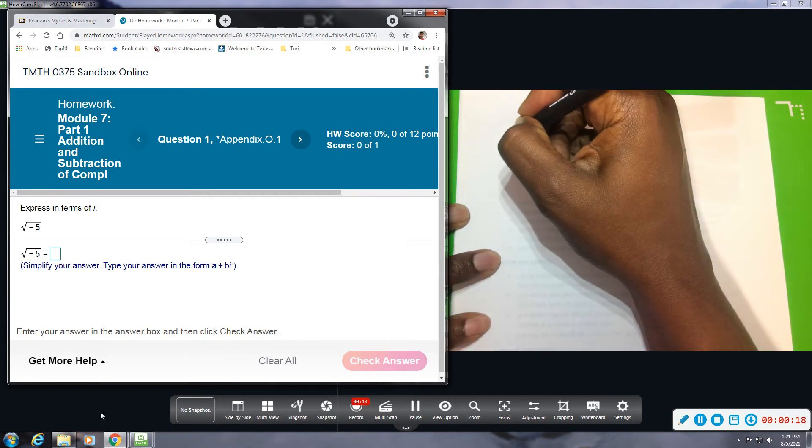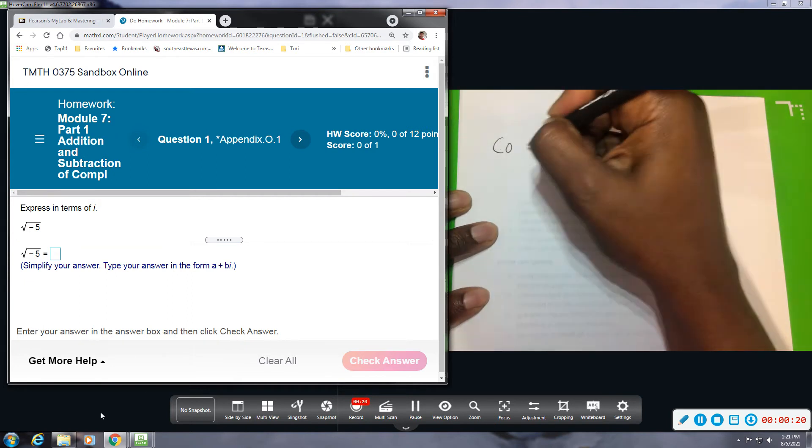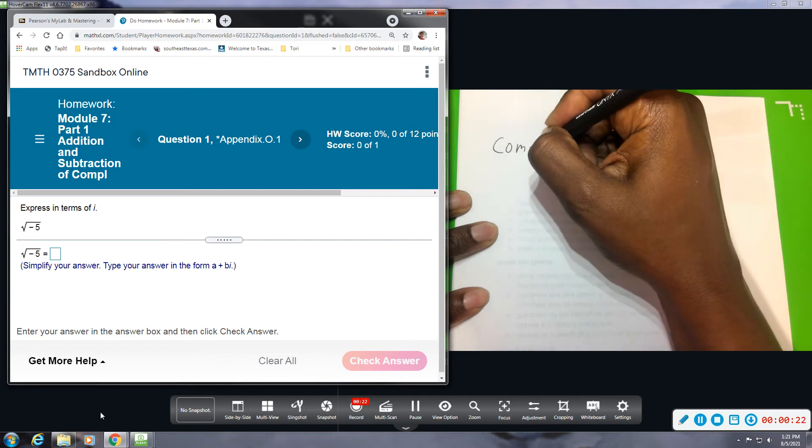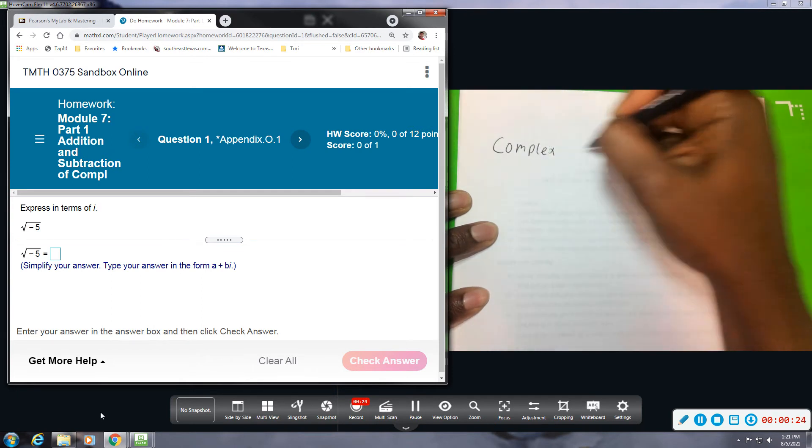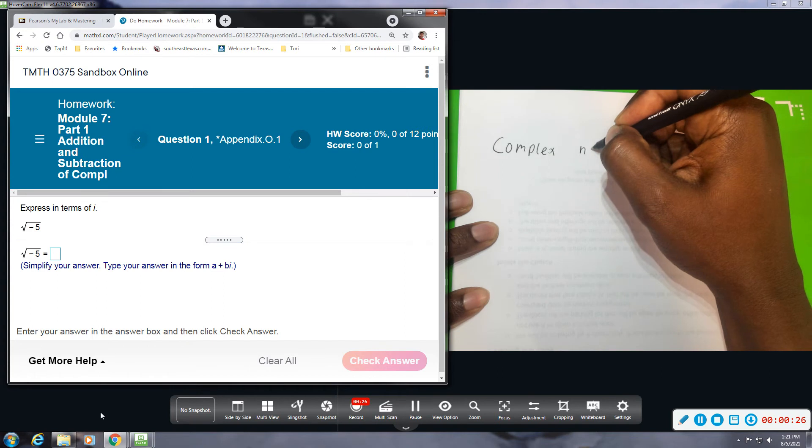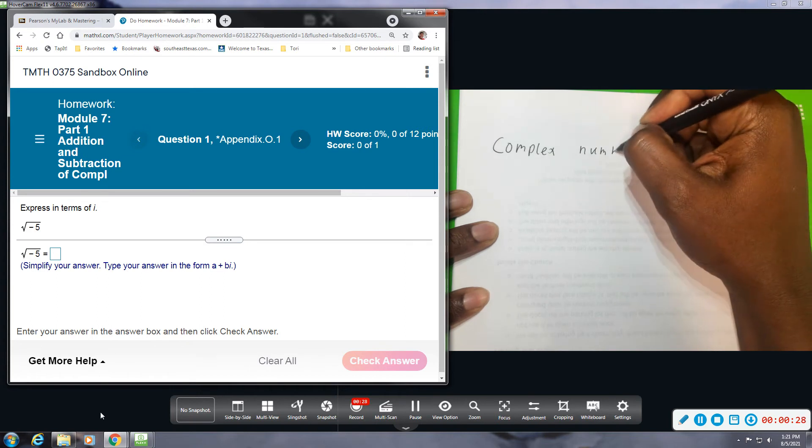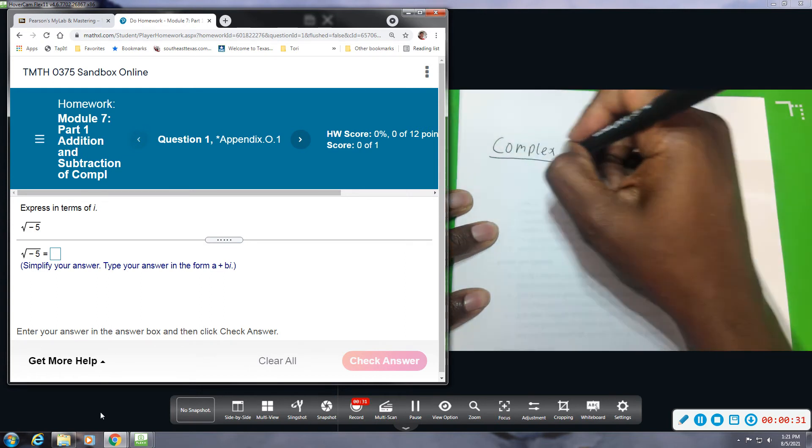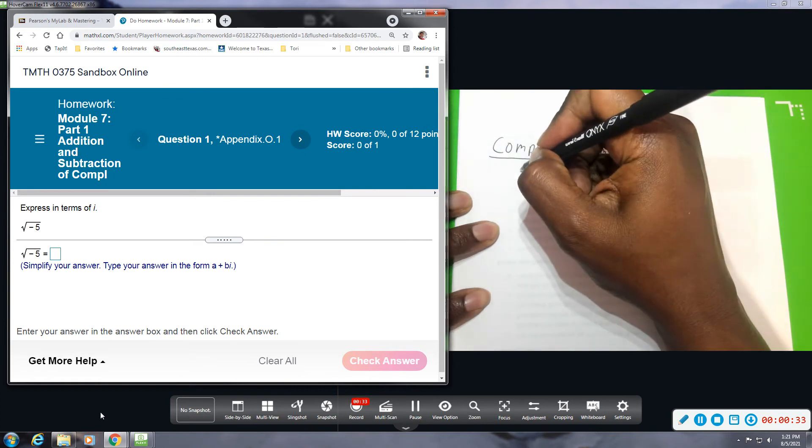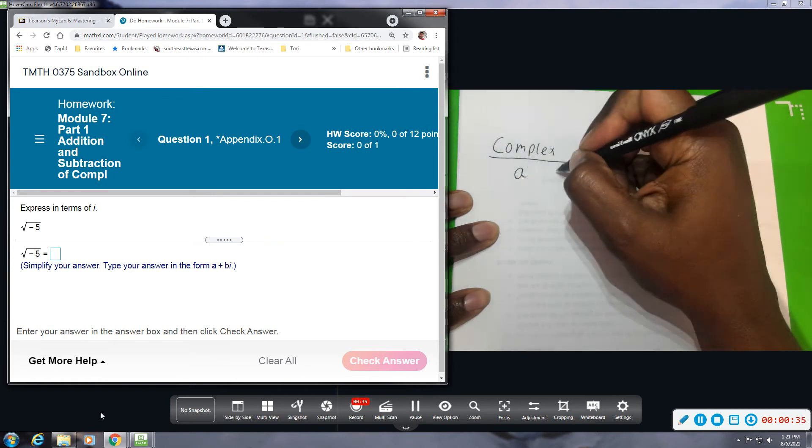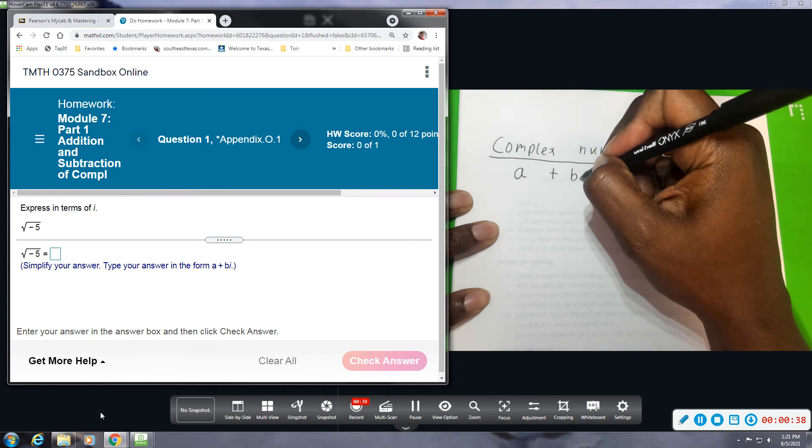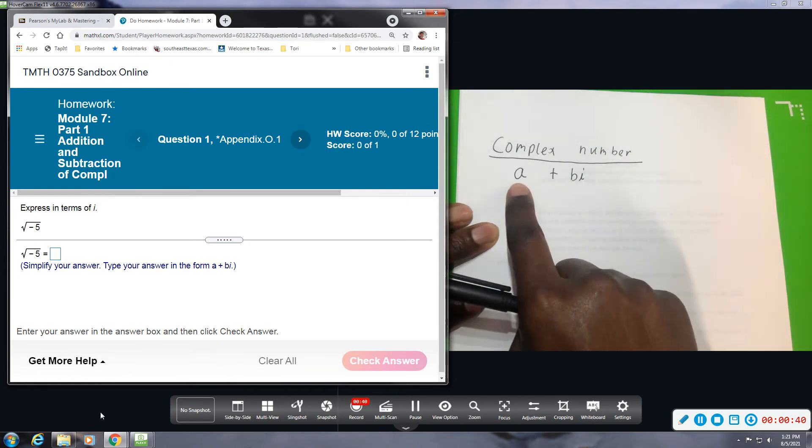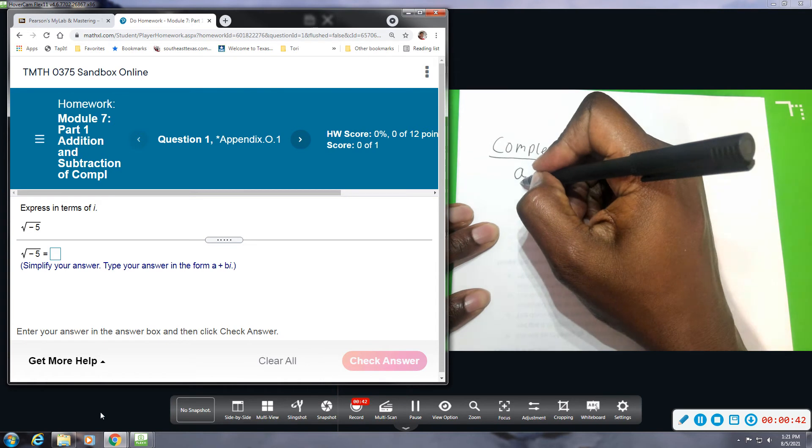A complex number is a number of the form a plus bi. A is the real part, so this is a real number.